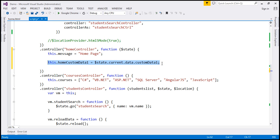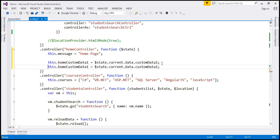Let's do the same thing for custom data 2. Here the property is going to be custom data 2.